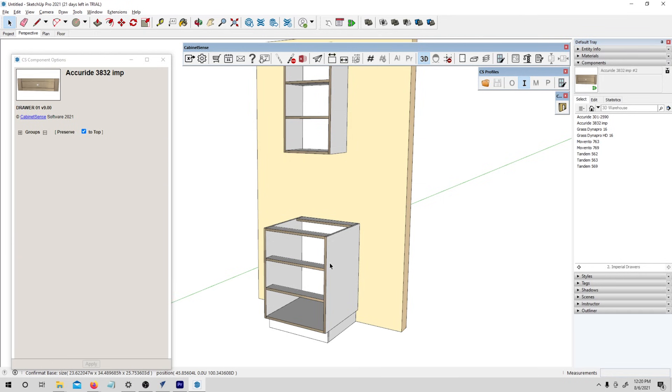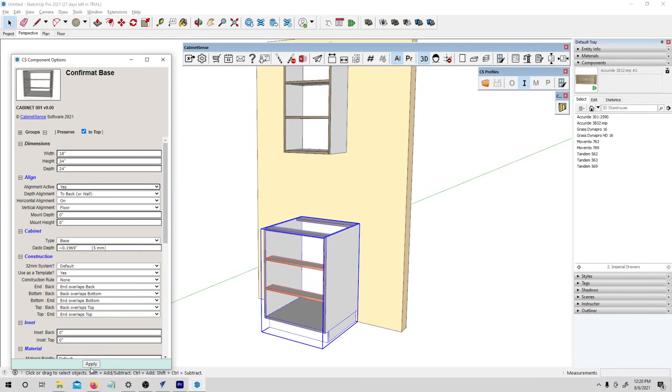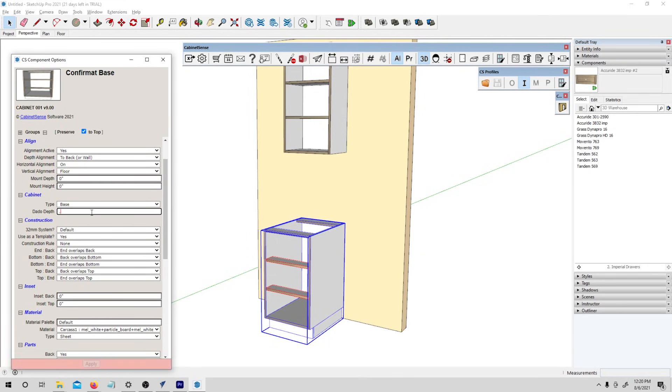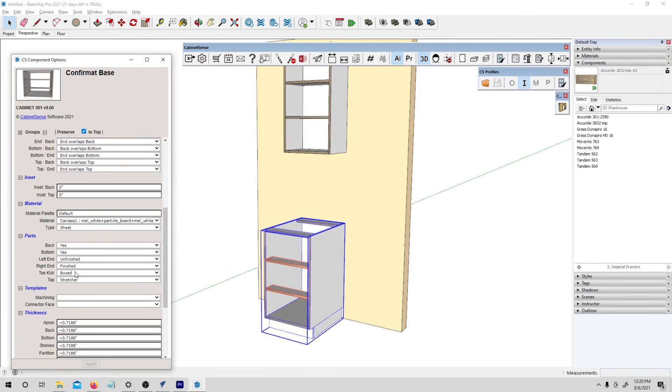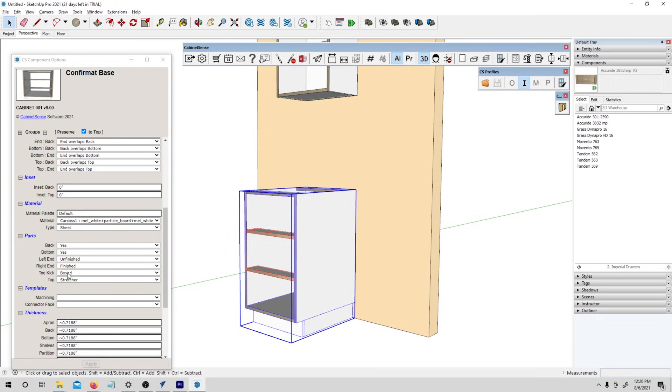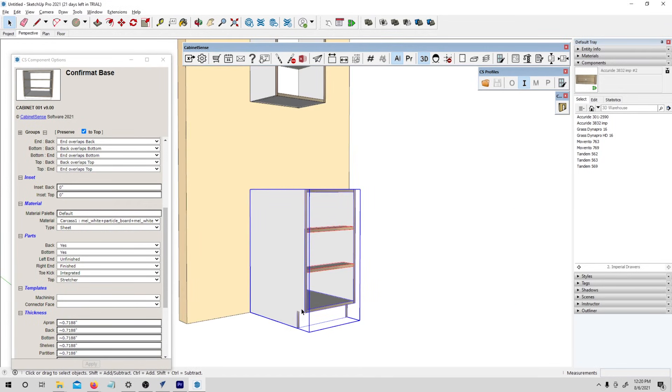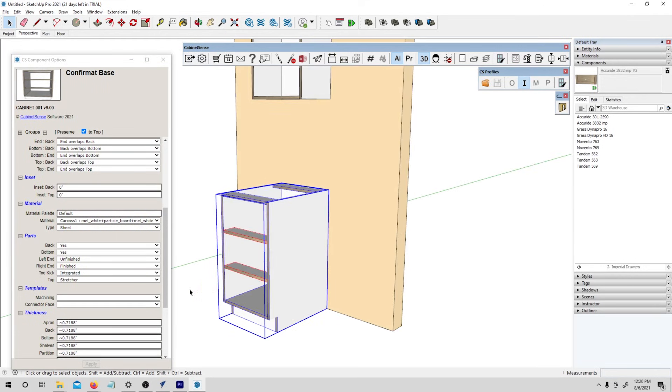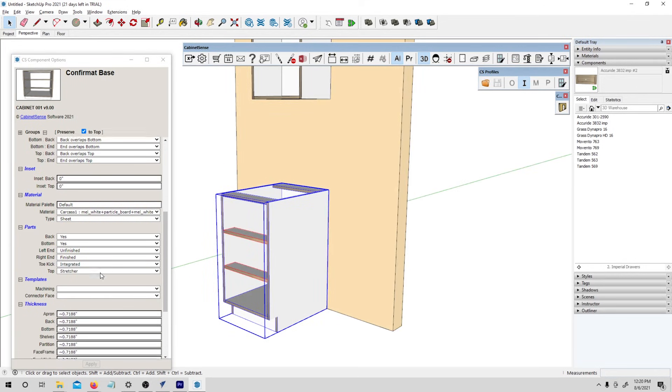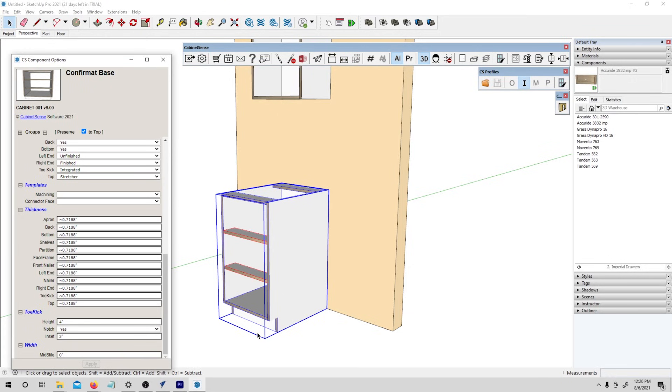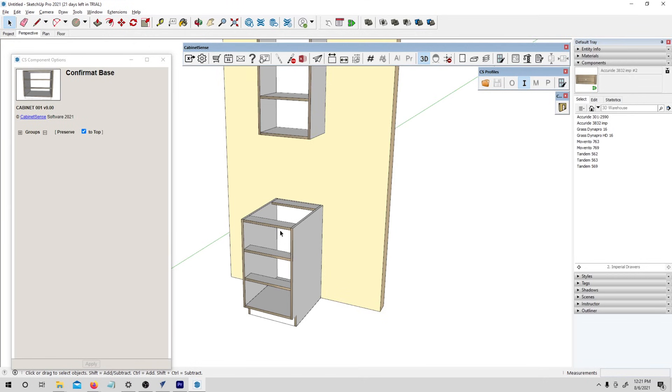Lastly, I want to change this cabinet kind of the same way I did the upper. I'm going to make this 18, 34, and 24 even. Let's change the dado depth again to a quarter inch. And then in this case, I also want to take a look at this toe kick. You can see by default, we have a boxed toe kick, but we can change that to be an integrated one. So now it would be made out of one piece and that really takes advantage of the precision that you get with a CNC router. Last thing I want to change here is just the toe kick dimensions. I didn't change these in the project settings, but I want them to just be kind of rounded out nice and even.